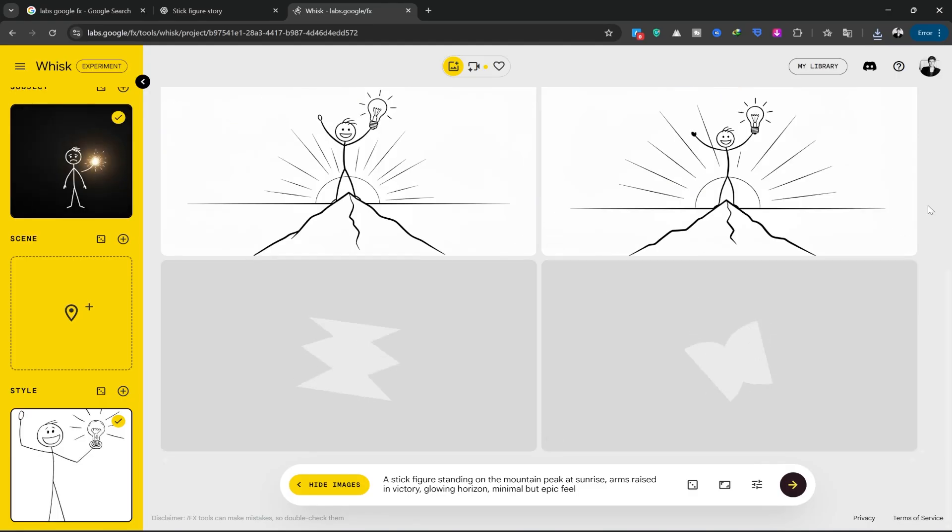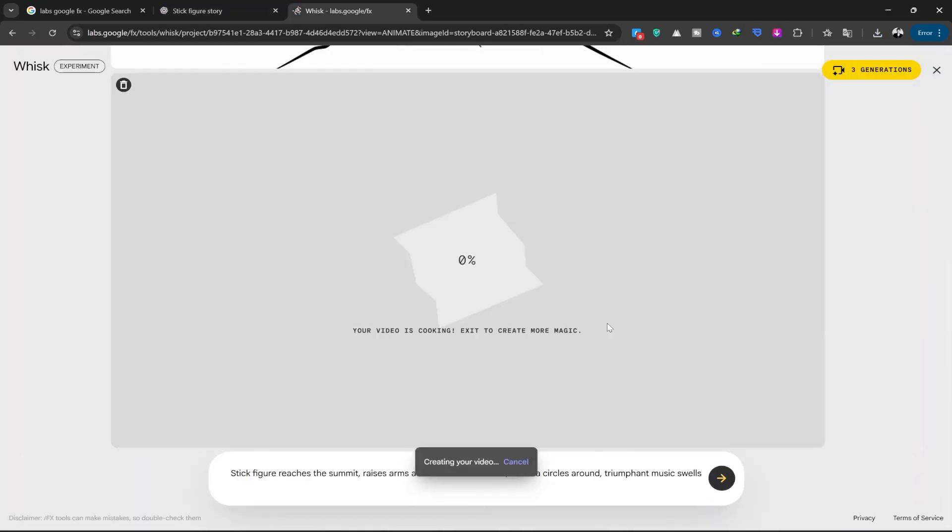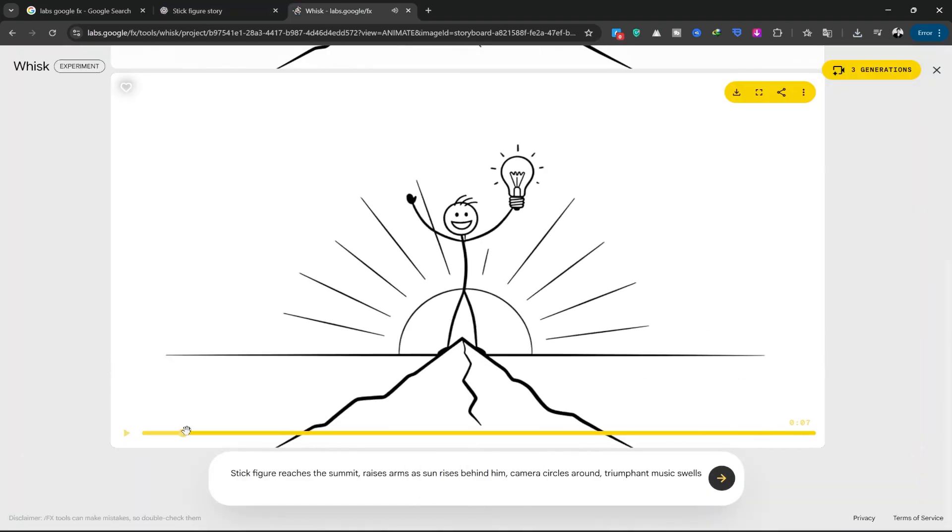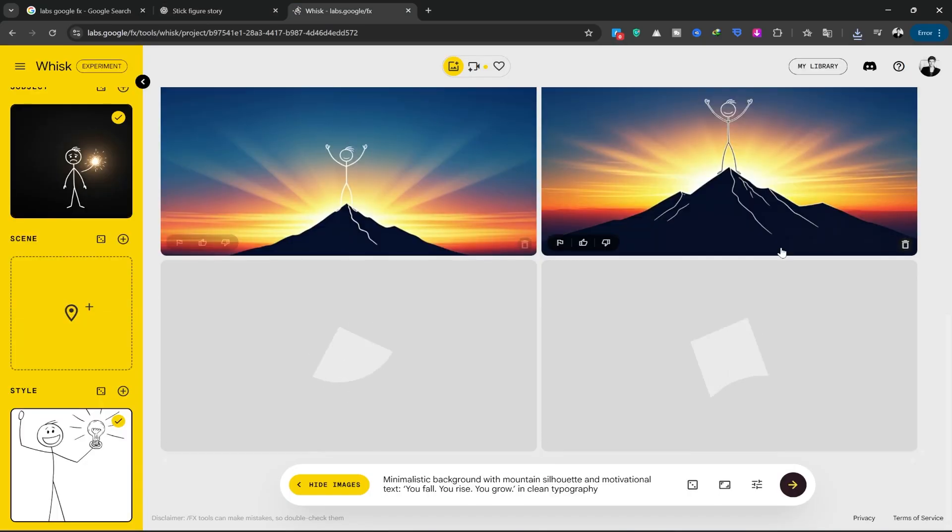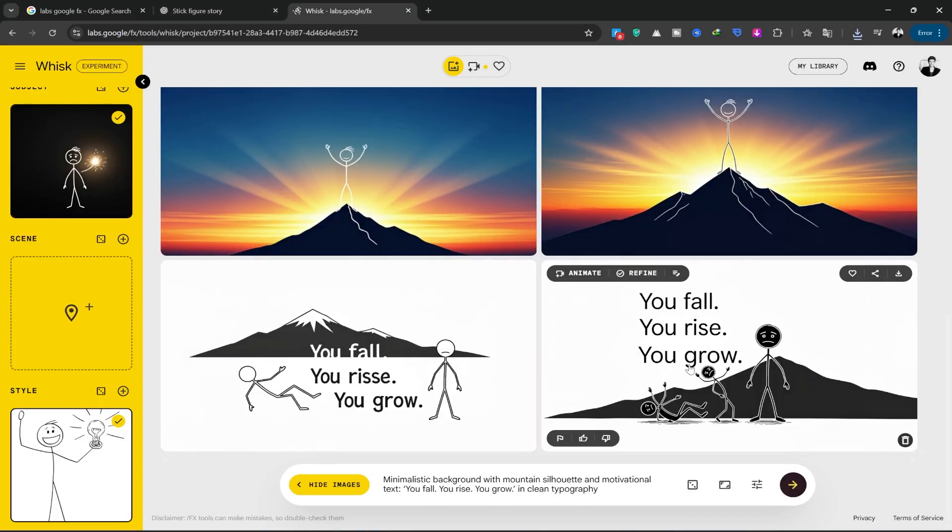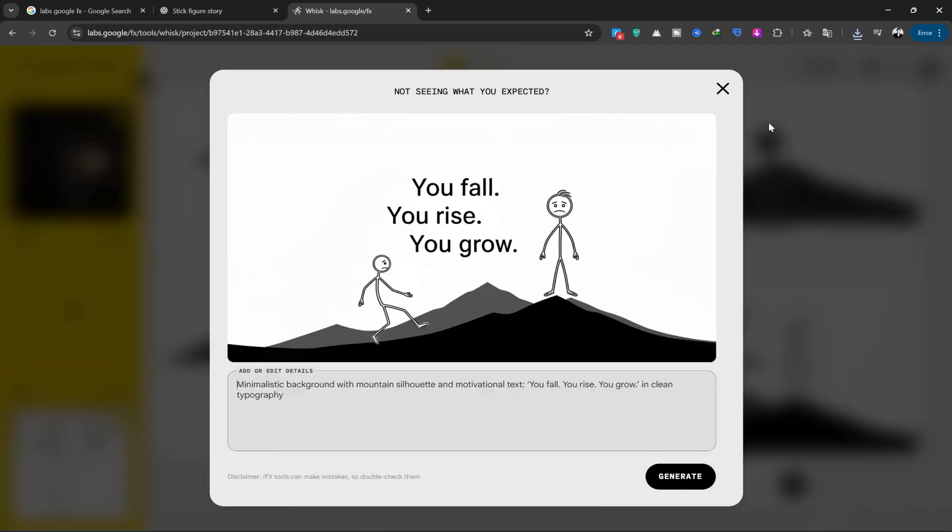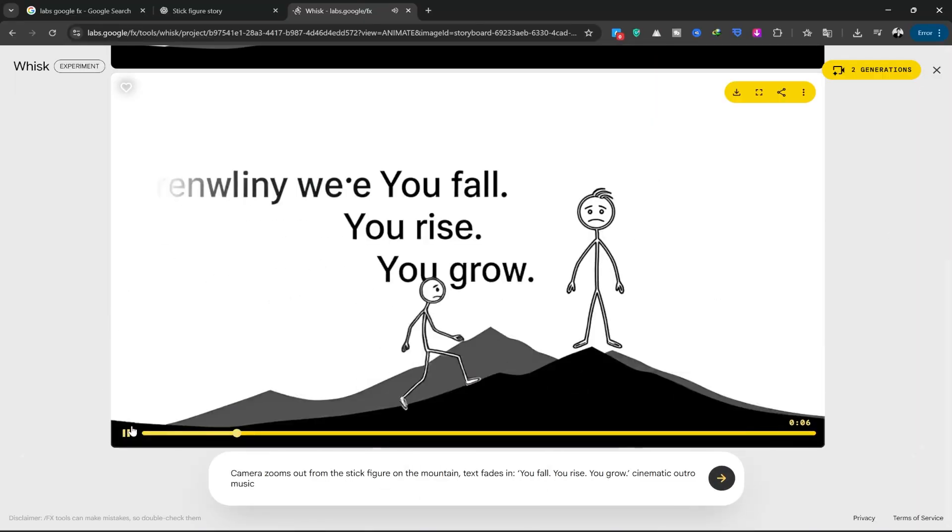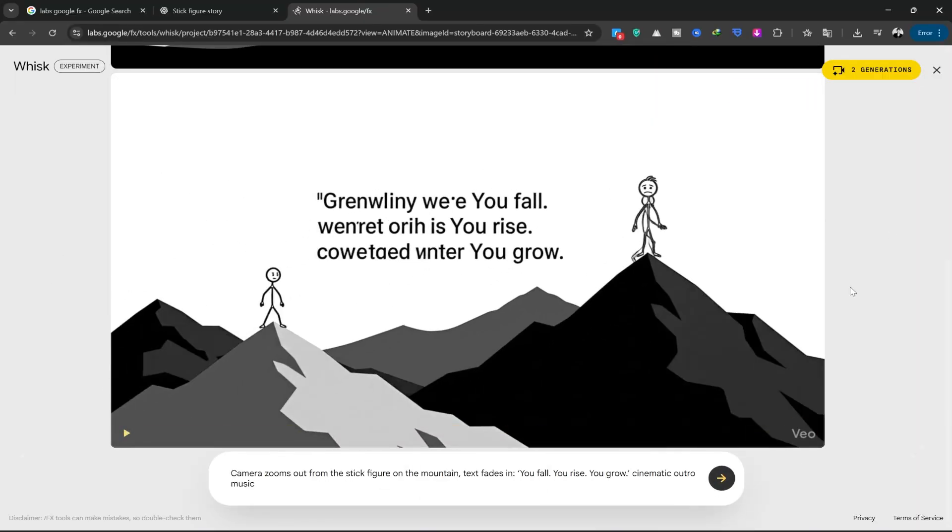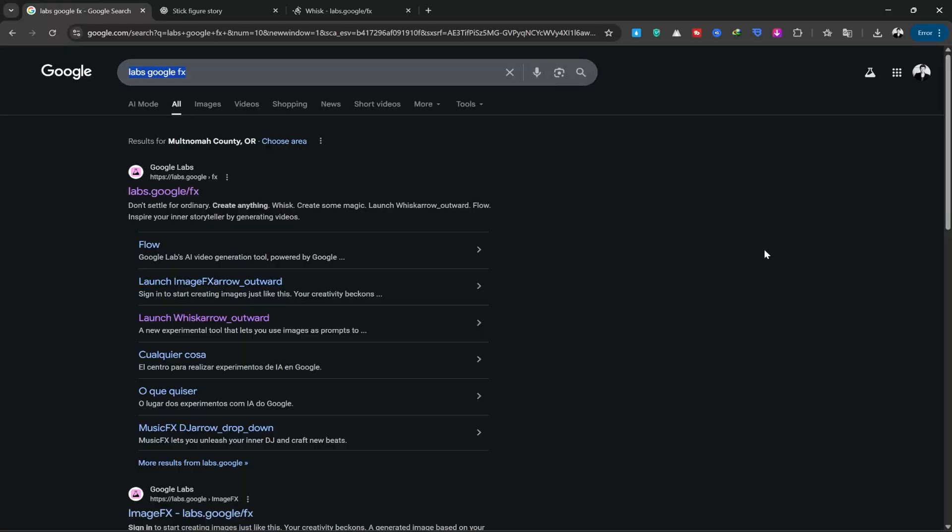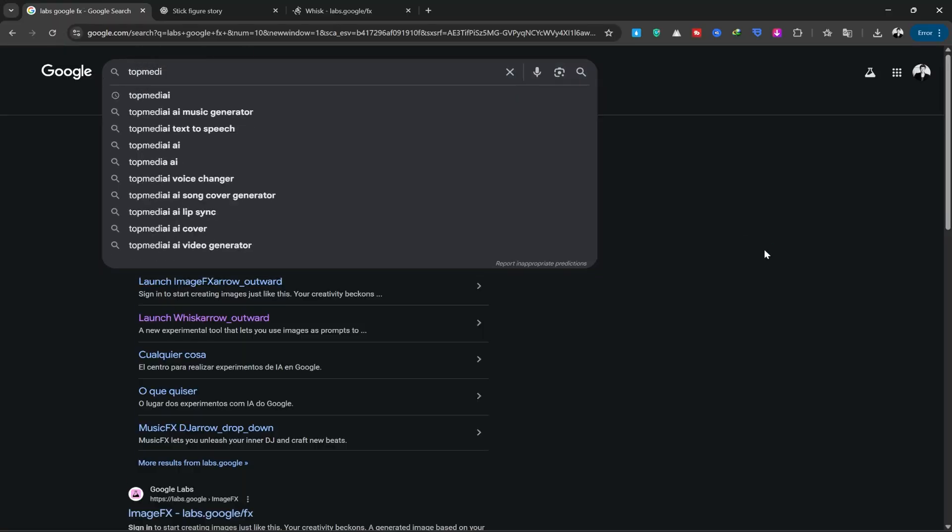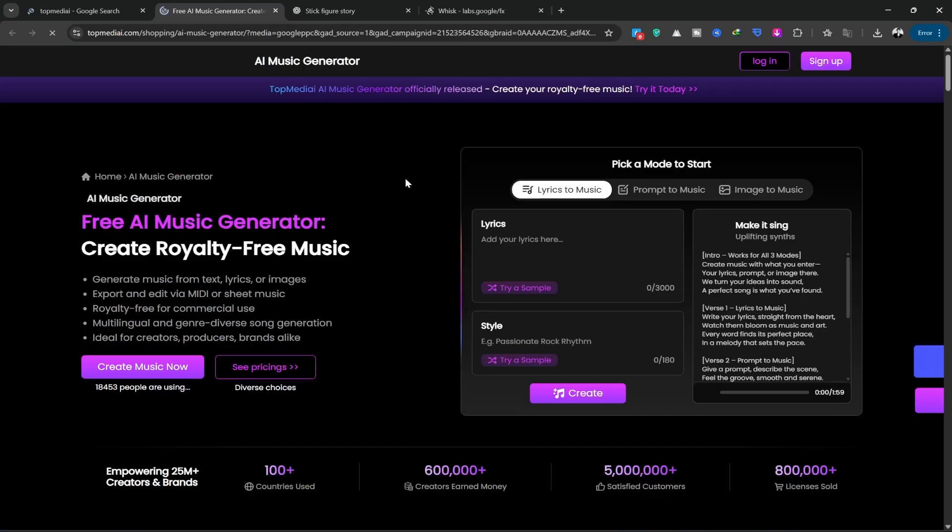Now I want to create a narration for it. I'll use the Top Media tool. You can use any tool you like, such as 11 Labs or any other. I search for Top Media Eye on Google and will enter the first site we see.